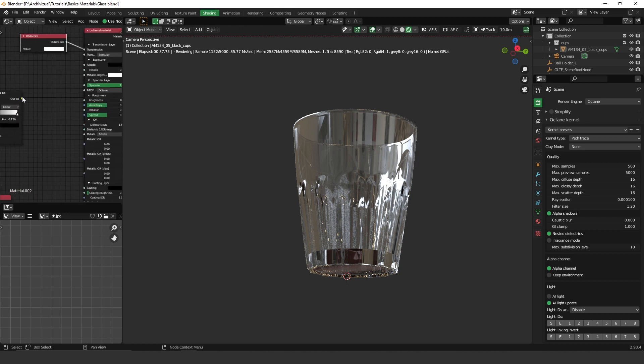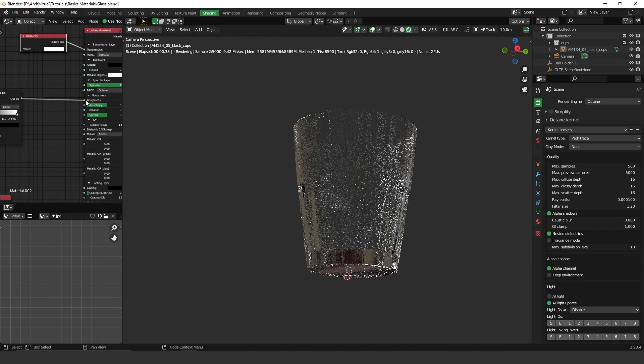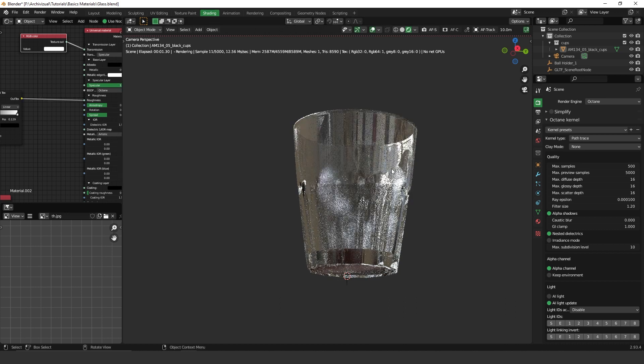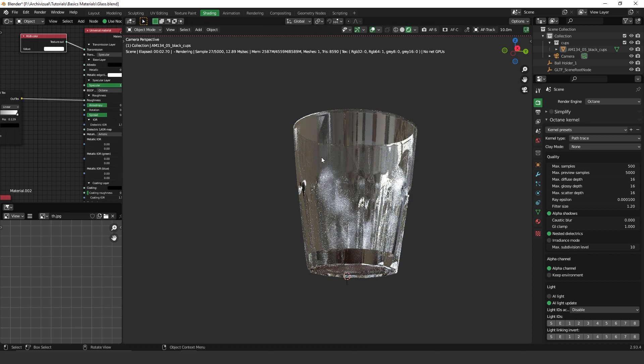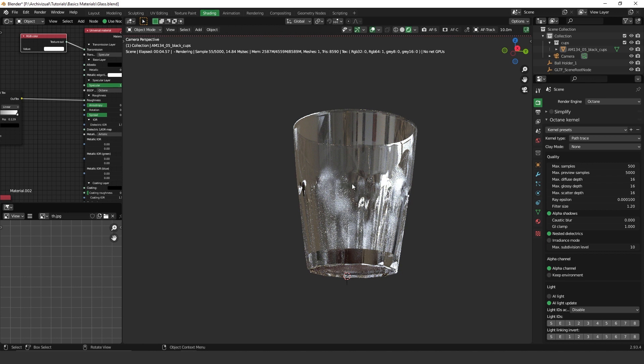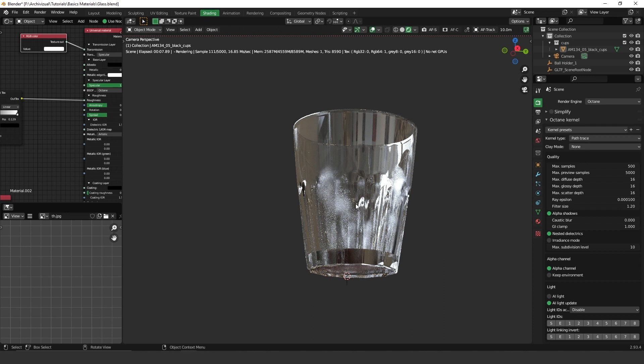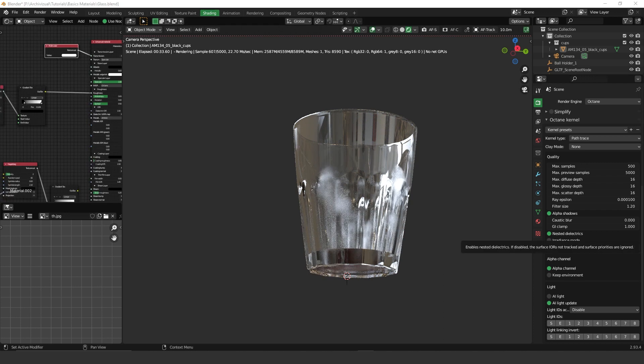I'm going to plug it on the roughness here. And as you can see, what I got is this effect on the glass, kind of like a hand stain.